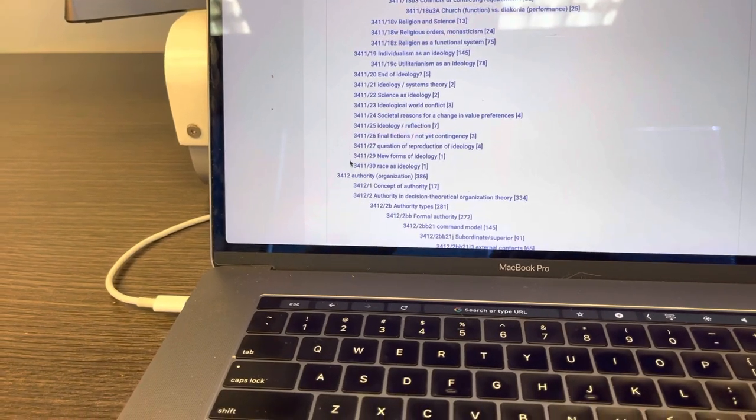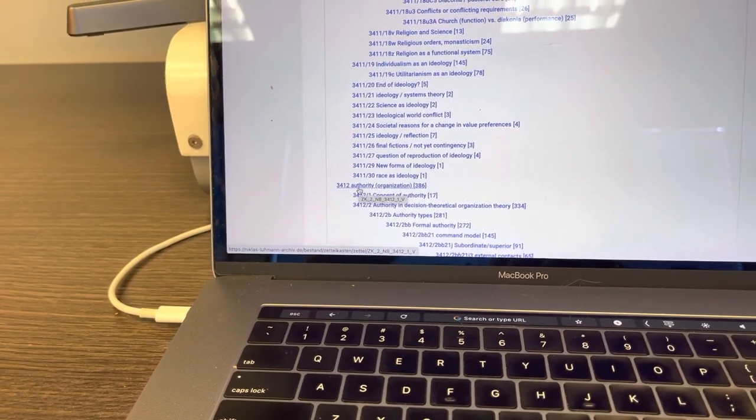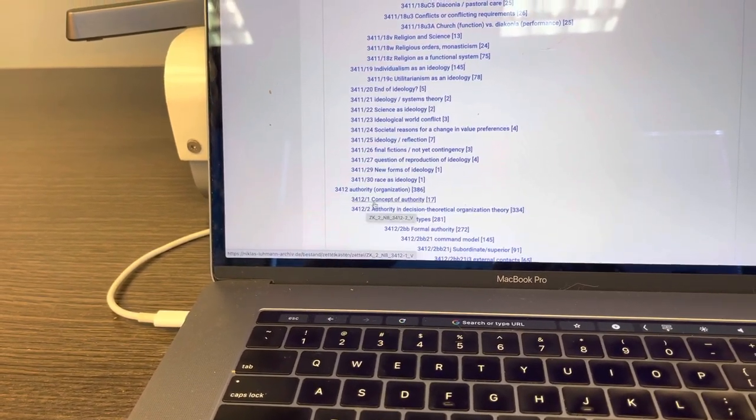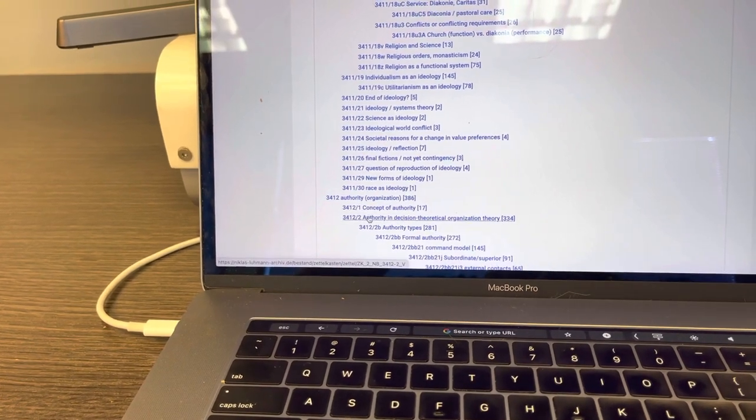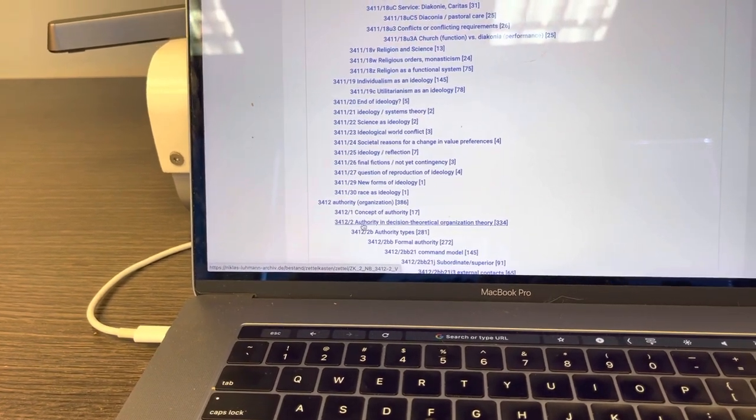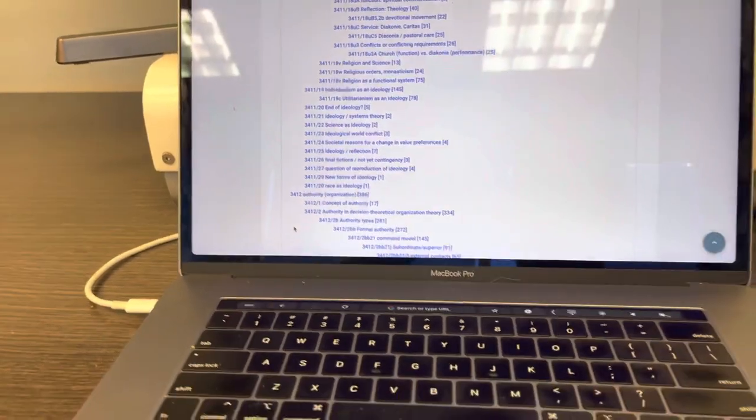And there's another one, 3, 4, 1, 2, authority. And he has 3, 4, 1, 2, slash 1. Concept of authority, 3, 4, 1, 2, slash 2. So anyway, what I'm teaching you with the antinet is, the antinet is the purest Luhmann Zettelkasten, the Zettelkasten in its purest form.